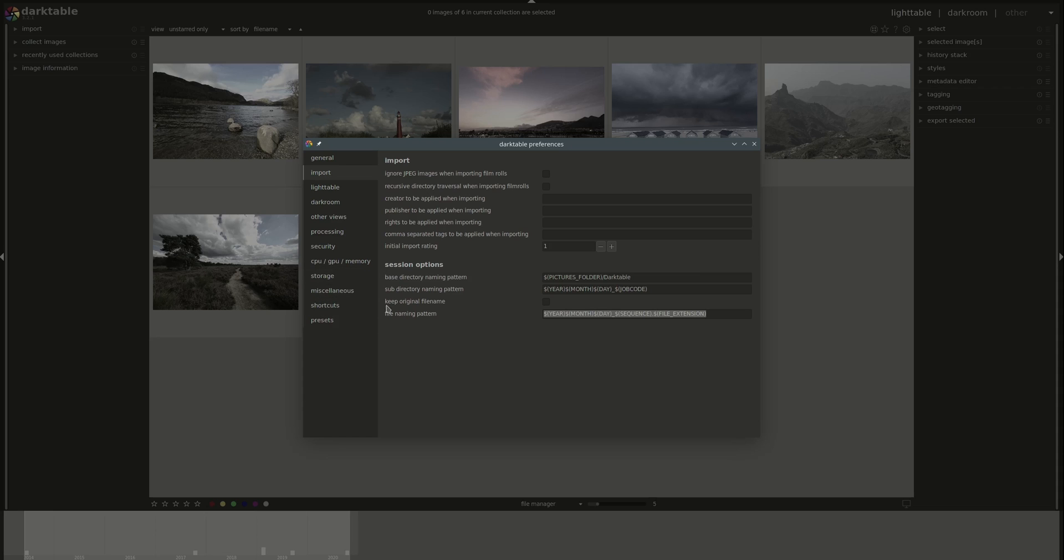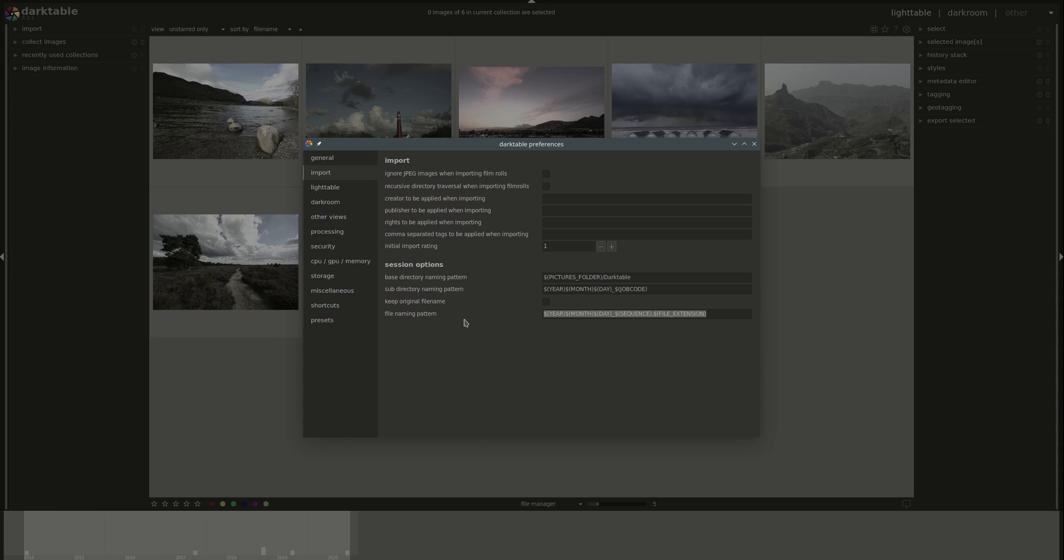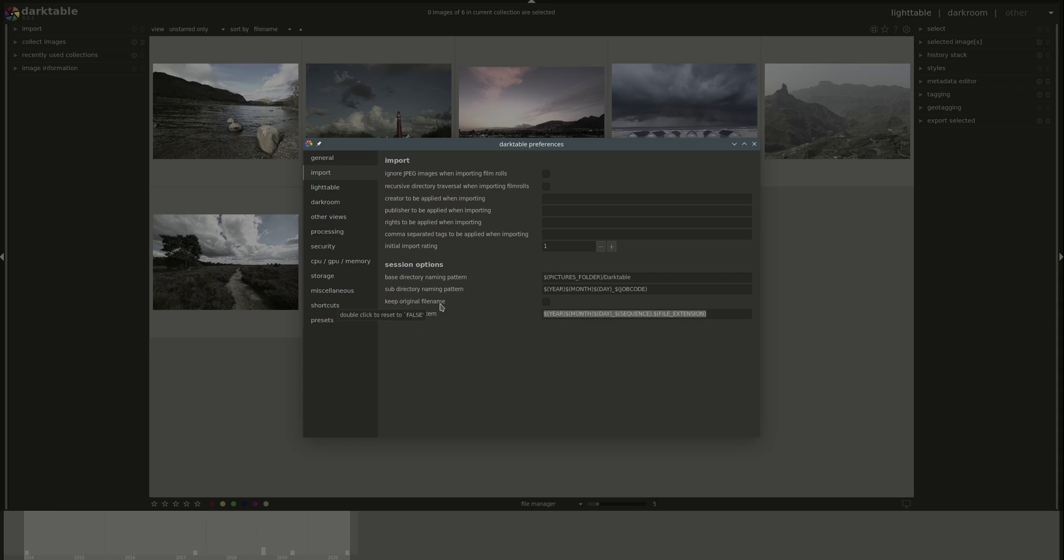As for the bottom section here, called Session Options. If you remember from the Lighttable video, we have the possibility of importing photos directly from a camera or an external device. For more information, you can refer to that video. This section concerns the naming convention when you use that. So the directory name and the sub-directory patterns, and then you could keep the original file name that you're importing, that is the file name that your device has given automatically, so the camera filing convention. Or you can rename the files with a specific pattern that you set up here.